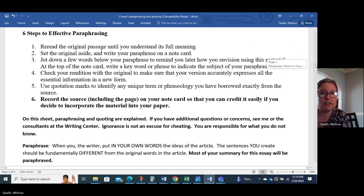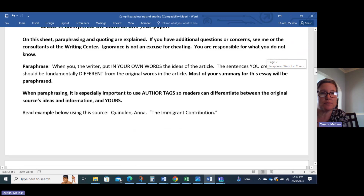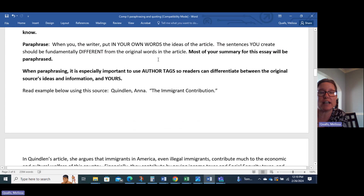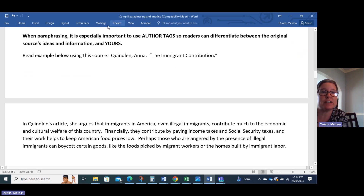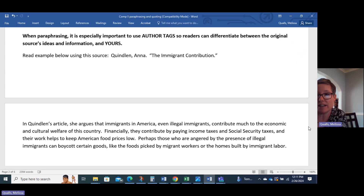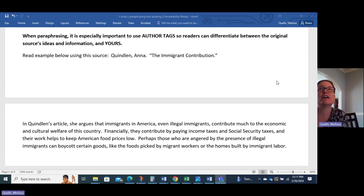I want to give you some examples. When you paraphrase — when you, the writer, put in your own words the ideas of the article — the sentences you create should be fundamentally different from the original words in the article. Most of the sources will be paraphrased. When paraphrasing, it's especially important to use author tags, so readers can differentiate between the original source's ideas and information and yours. When you're directly quoting, that's easy, because we've got quotation marks. But when you're paraphrasing, that can become really confusing really quickly.